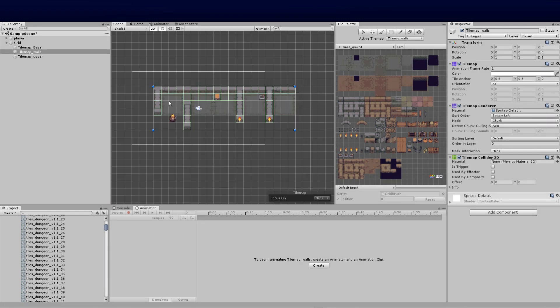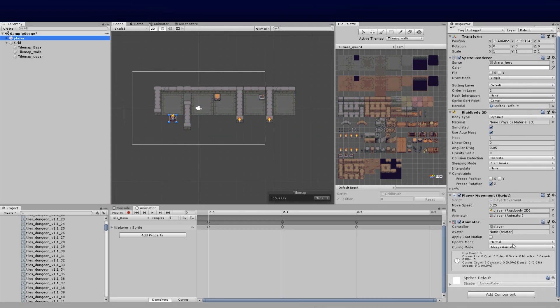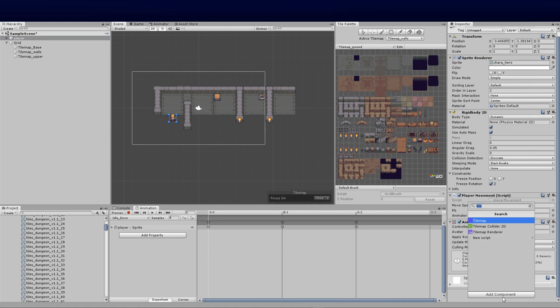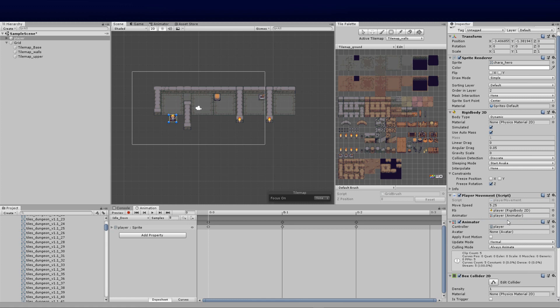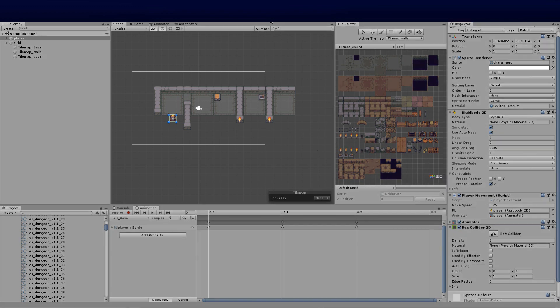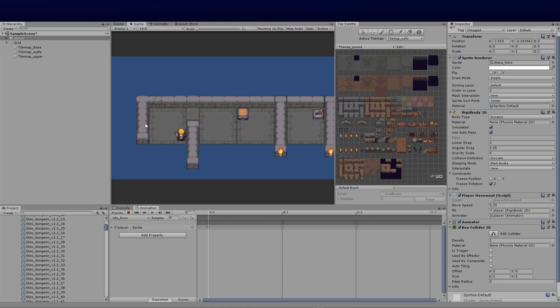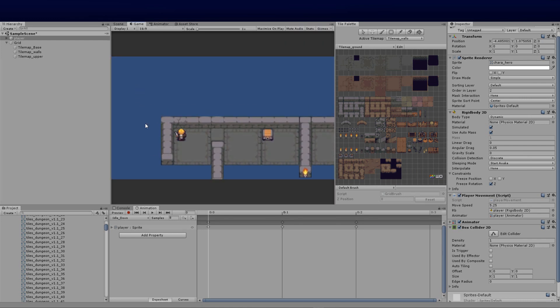Over onto our player, really simple. Click on our player and we need to add one component, and that little component is going to be the box collider 2D. Go ahead and enable that. You can leave its density to one, and now we should be able to click on there and prevent ourselves from walking straight through.